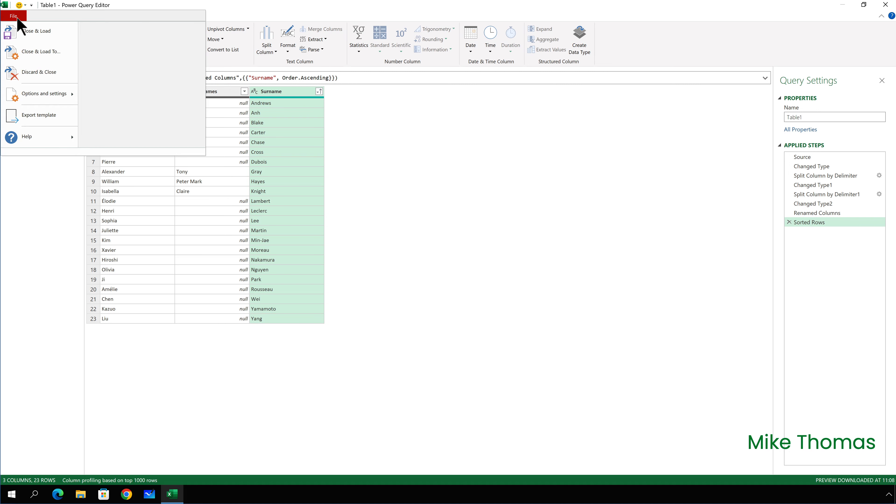I also want to sort this table based on the surname. So I click the drop down arrow just to the right of the surname heading and select sort ascending.